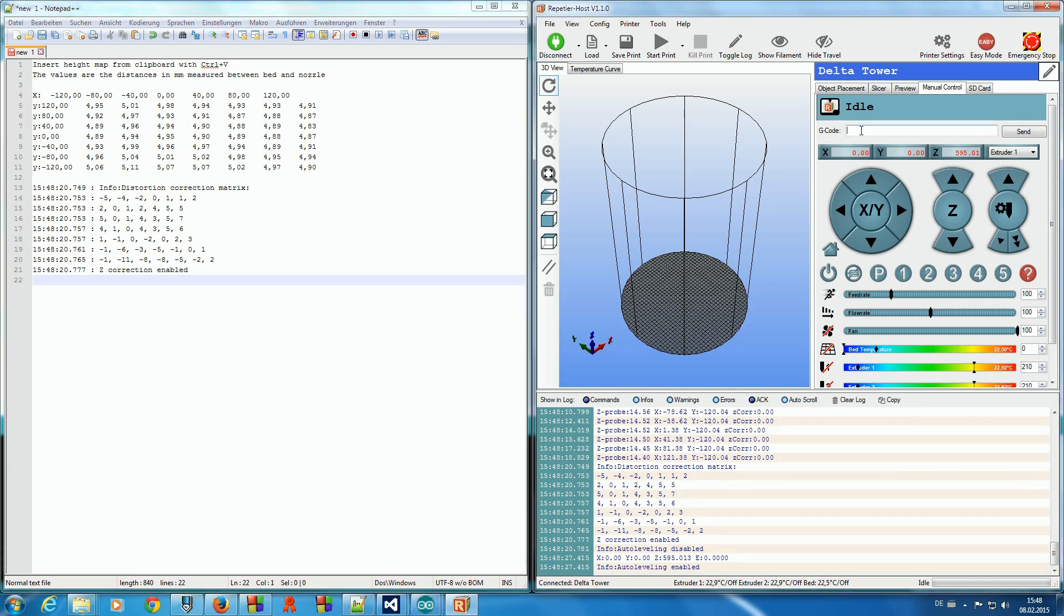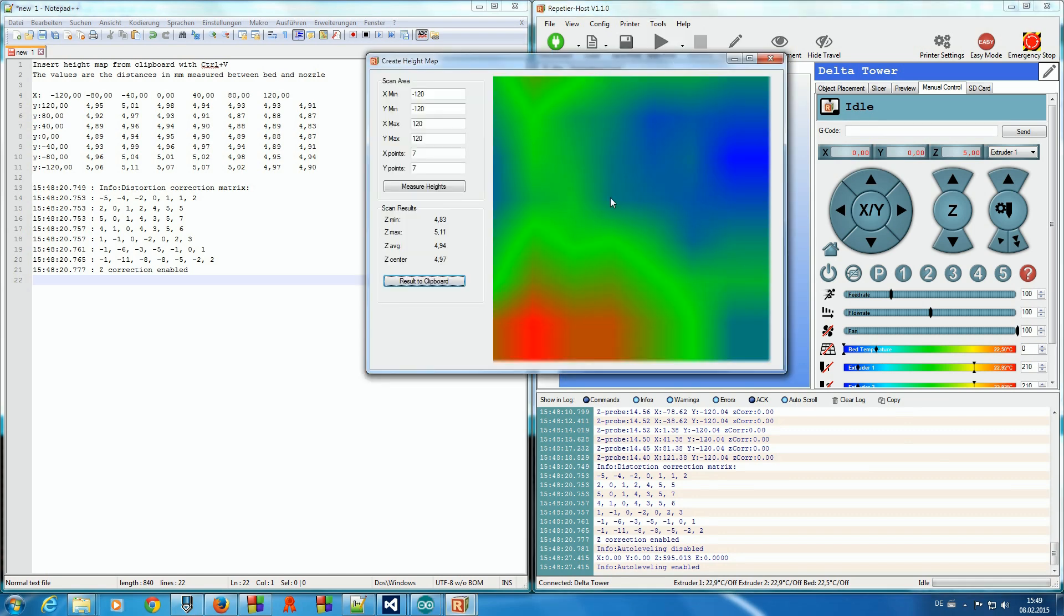To test this, enter G1 Z5 to go to 5mm height. Open bed height map and measure again.